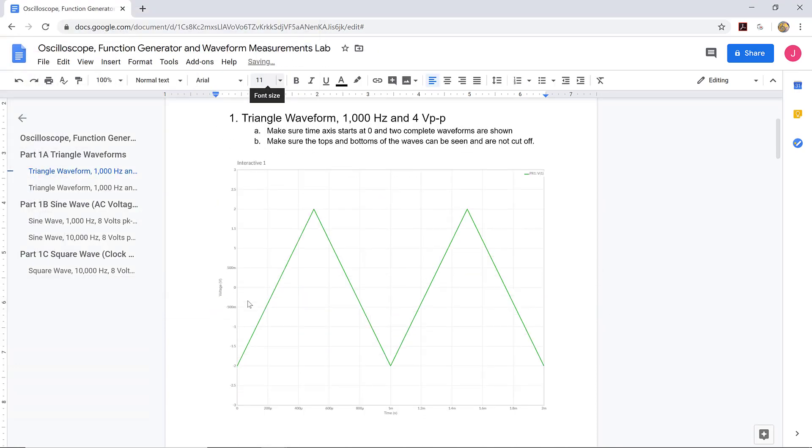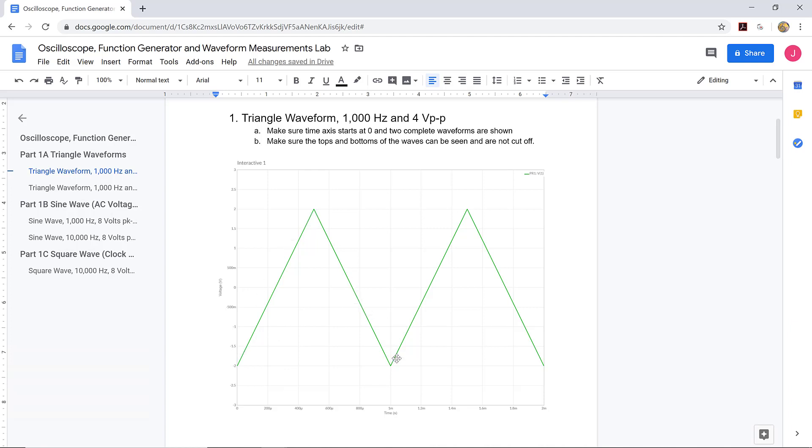Now you can see that the time axis does start at zero seconds and two complete waveforms are shown. So there's one period of the wave and then a second period of the wave there. And you can see that the tops and bottoms of the waves are clearly visible. So that is what your graph should look like.